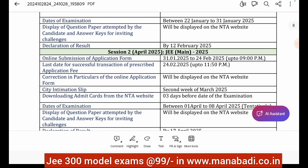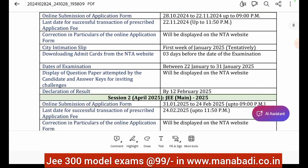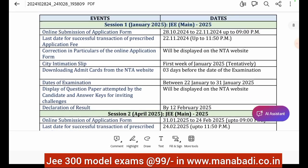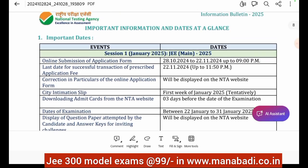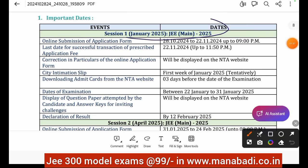In this schedule, there are two types of JEE Mains exams. One is the January 2025 examination, and the second examination is in April.